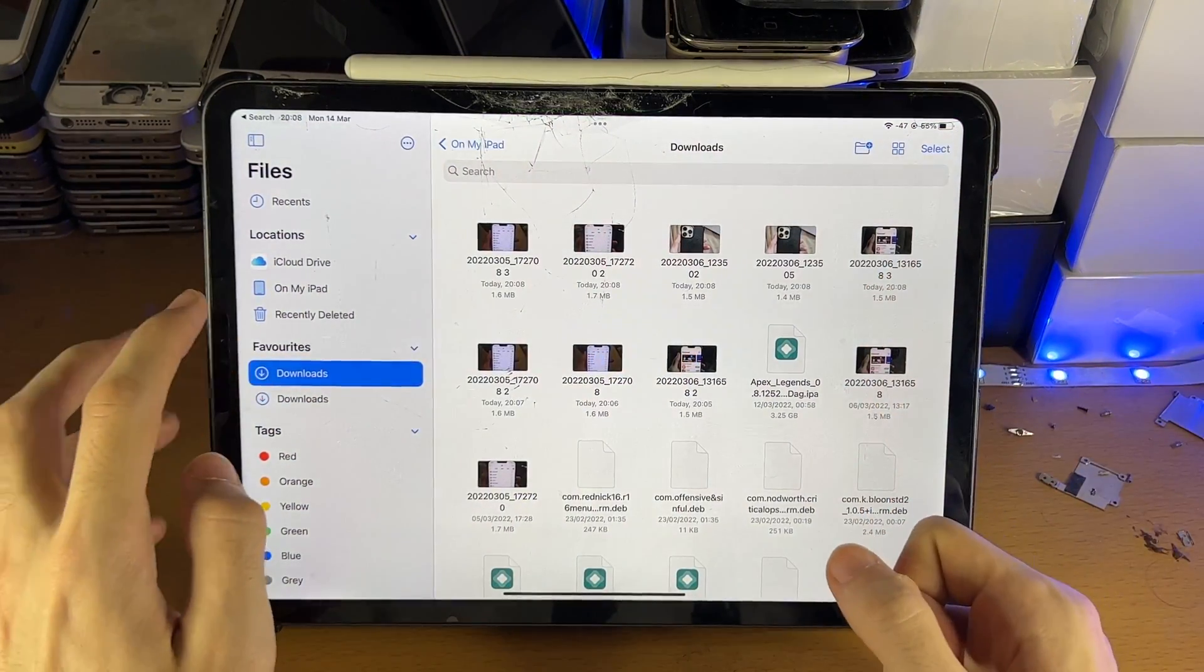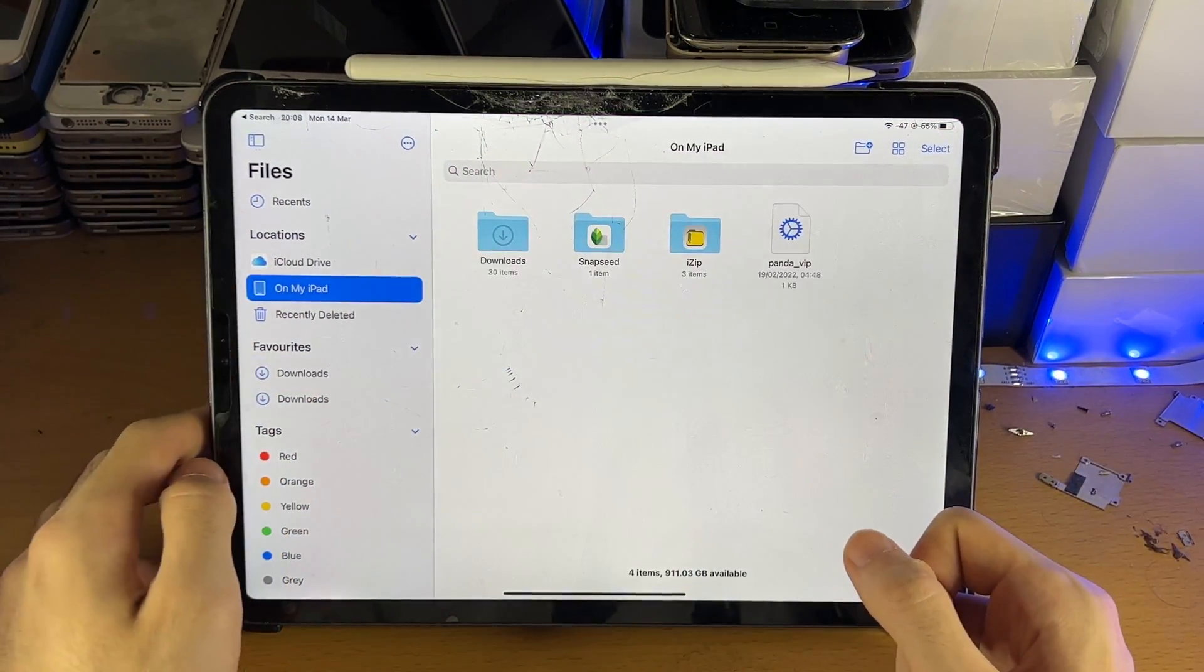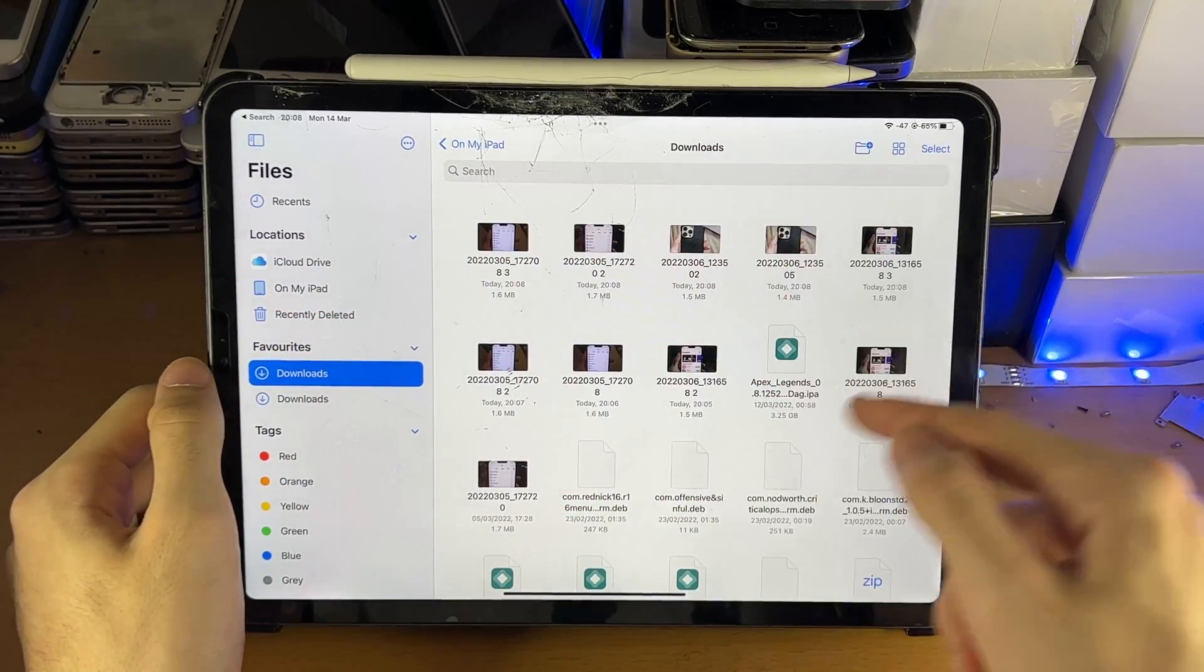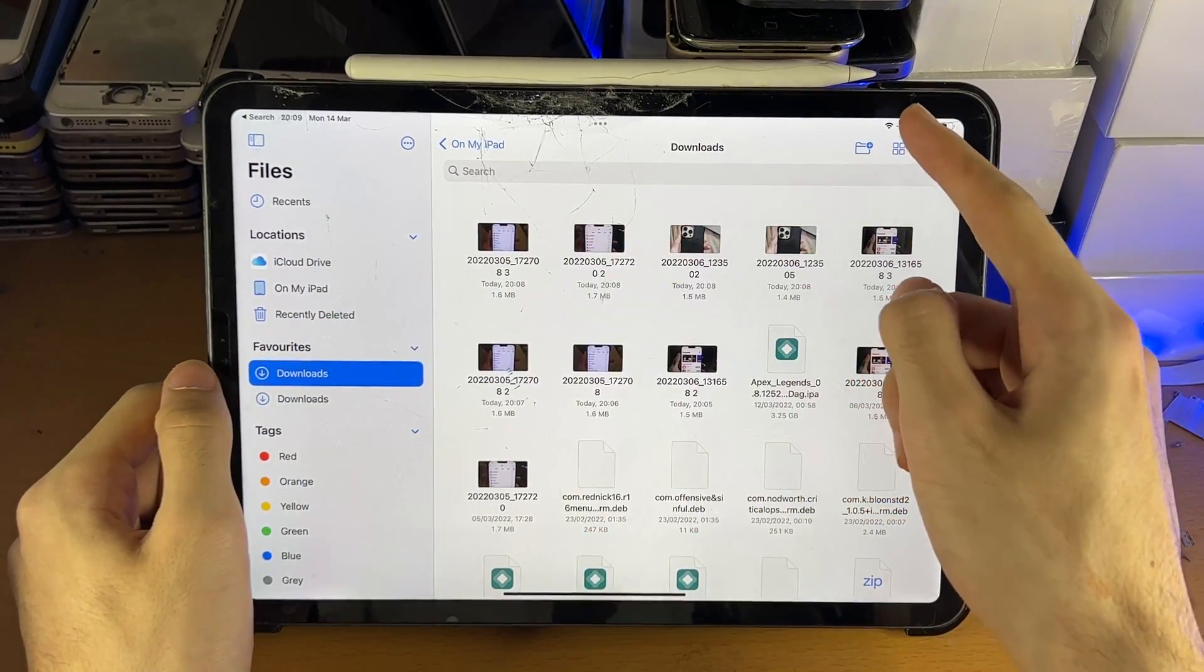And you're going to go to On My iPad, Downloads. You're going to see all these recent photos.